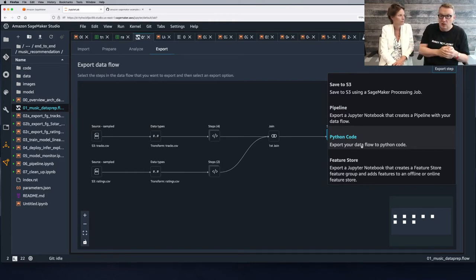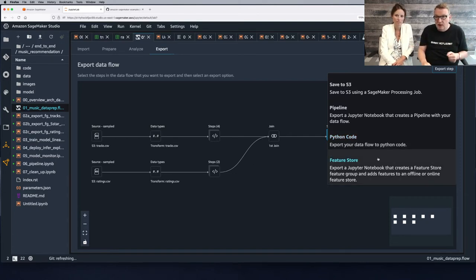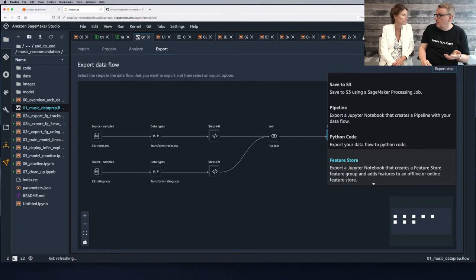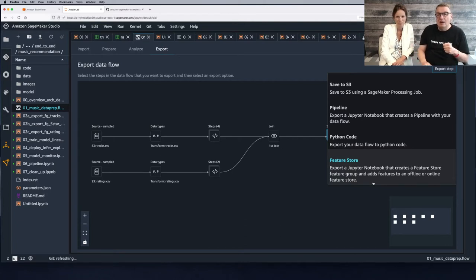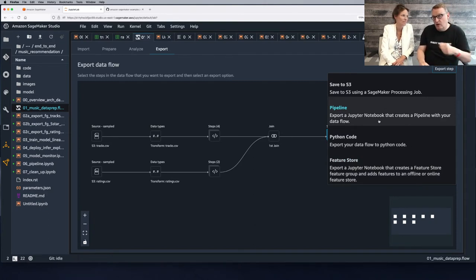Another option is Python code — just the code that runs the feature engineering workflow, because you want to put it in your repository and don't necessarily want to run it on AWS. You can also create a notebook that exports the data to Feature Store — which is what we're going to do here. And then there's a pipeline option for automation, which we'll cover in a different episode.